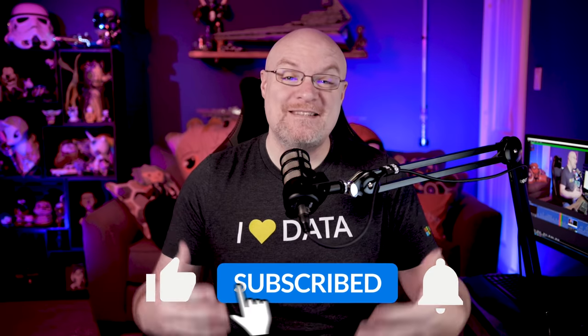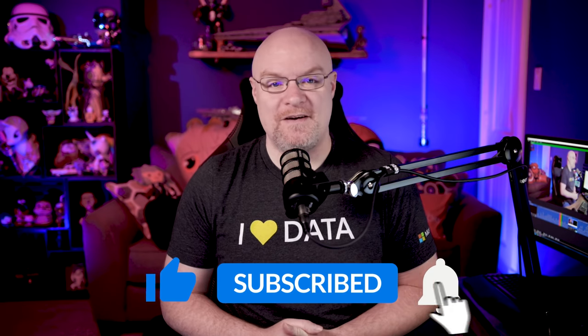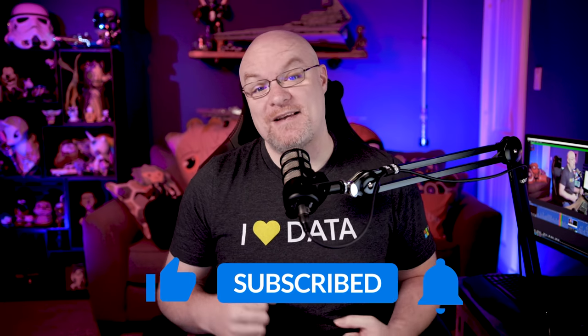If you're finding us for the first time, be sure to hit that subscribe button to stay up to date with all the videos from both Patrick and myself.